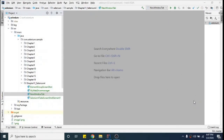Hey guys, welcome back, this is Nadesh. In this video I will tell you about one of the new features in Selenium 4, which is to create a new tab while you're working on your Selenium code.